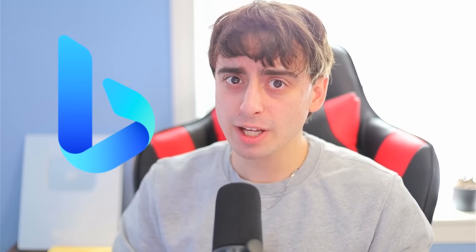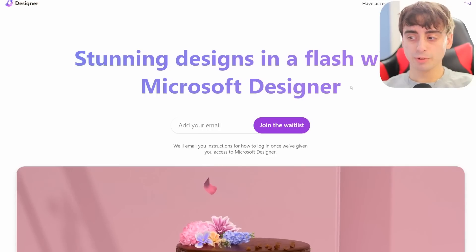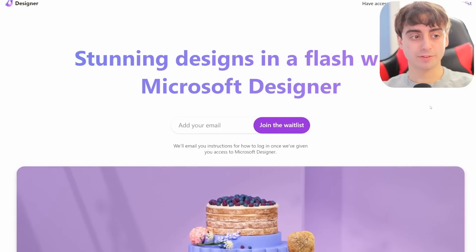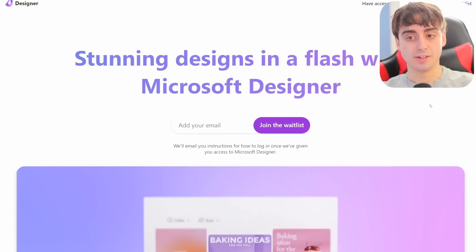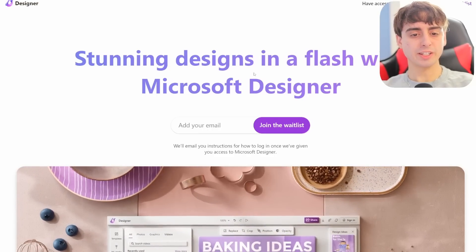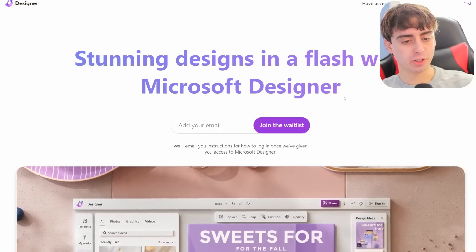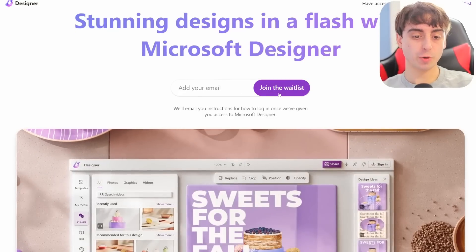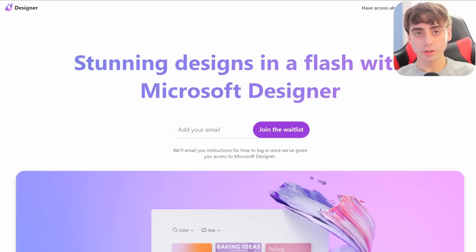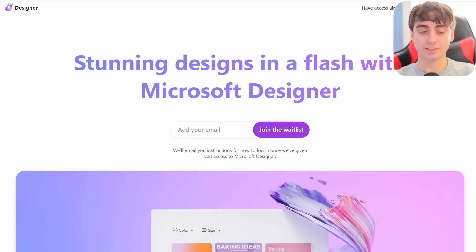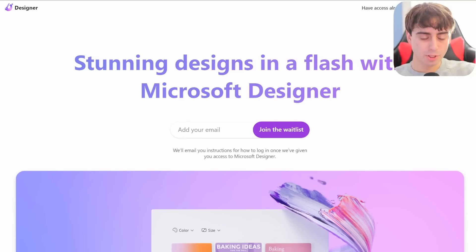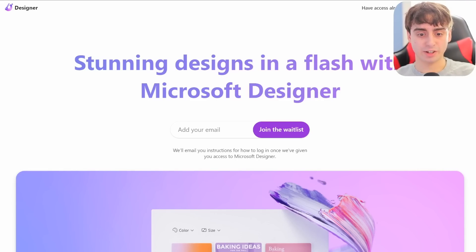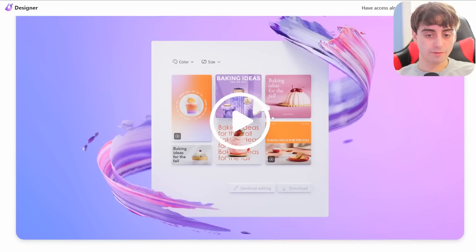I'm sure most of you by now have heard of Microsoft's new Bing chatbot AI. However, did you know that's not the only AI tool that Microsoft is working on? This right here is known as Microsoft Designer. As you can see, stunning designs in a flash with Microsoft Designer. Join the waitlist, add your email. Spoiler alert, I got access to this yesterday, so I'm going to be showing you guys the ins and outs of Microsoft's new Designer app.